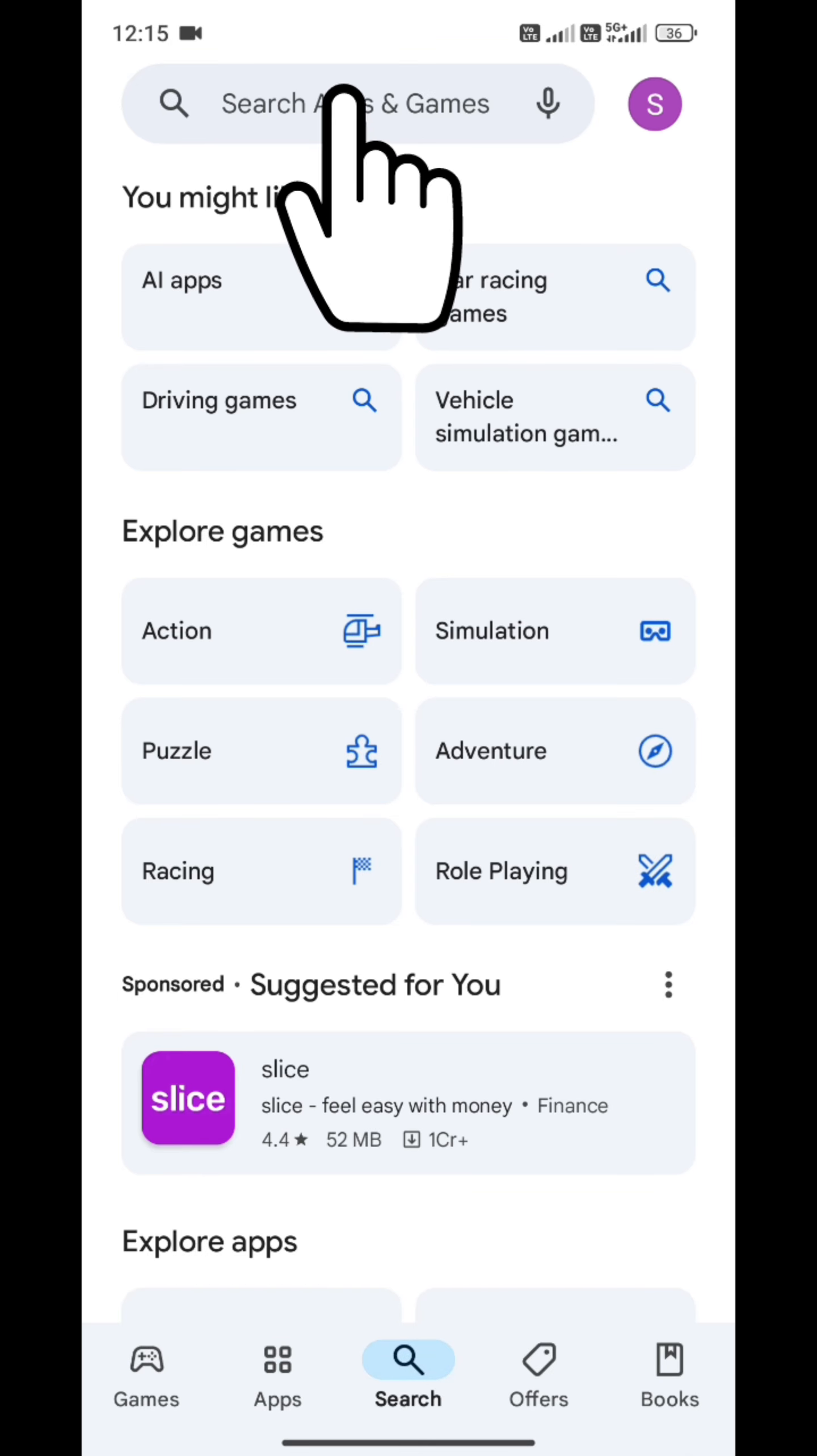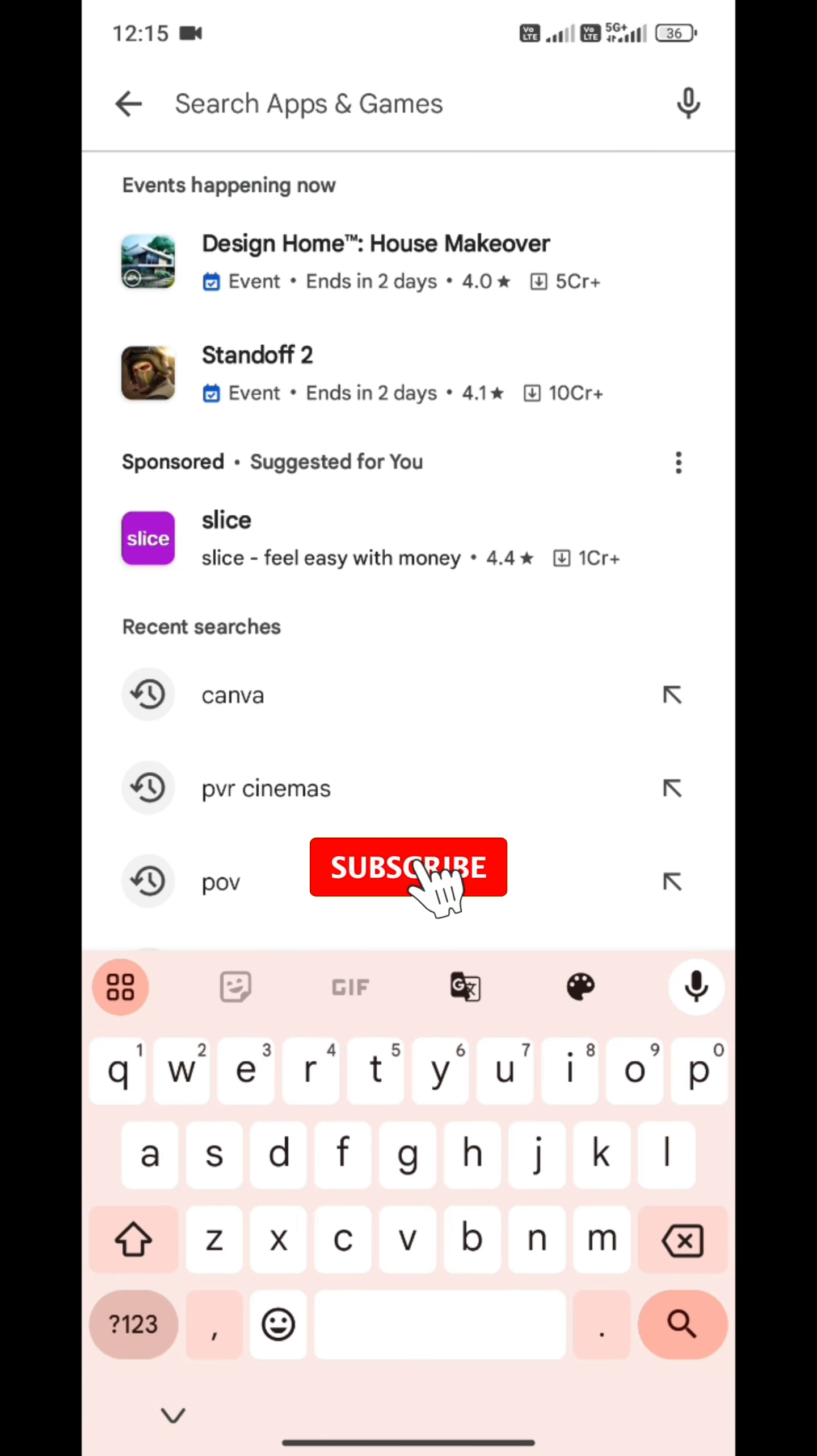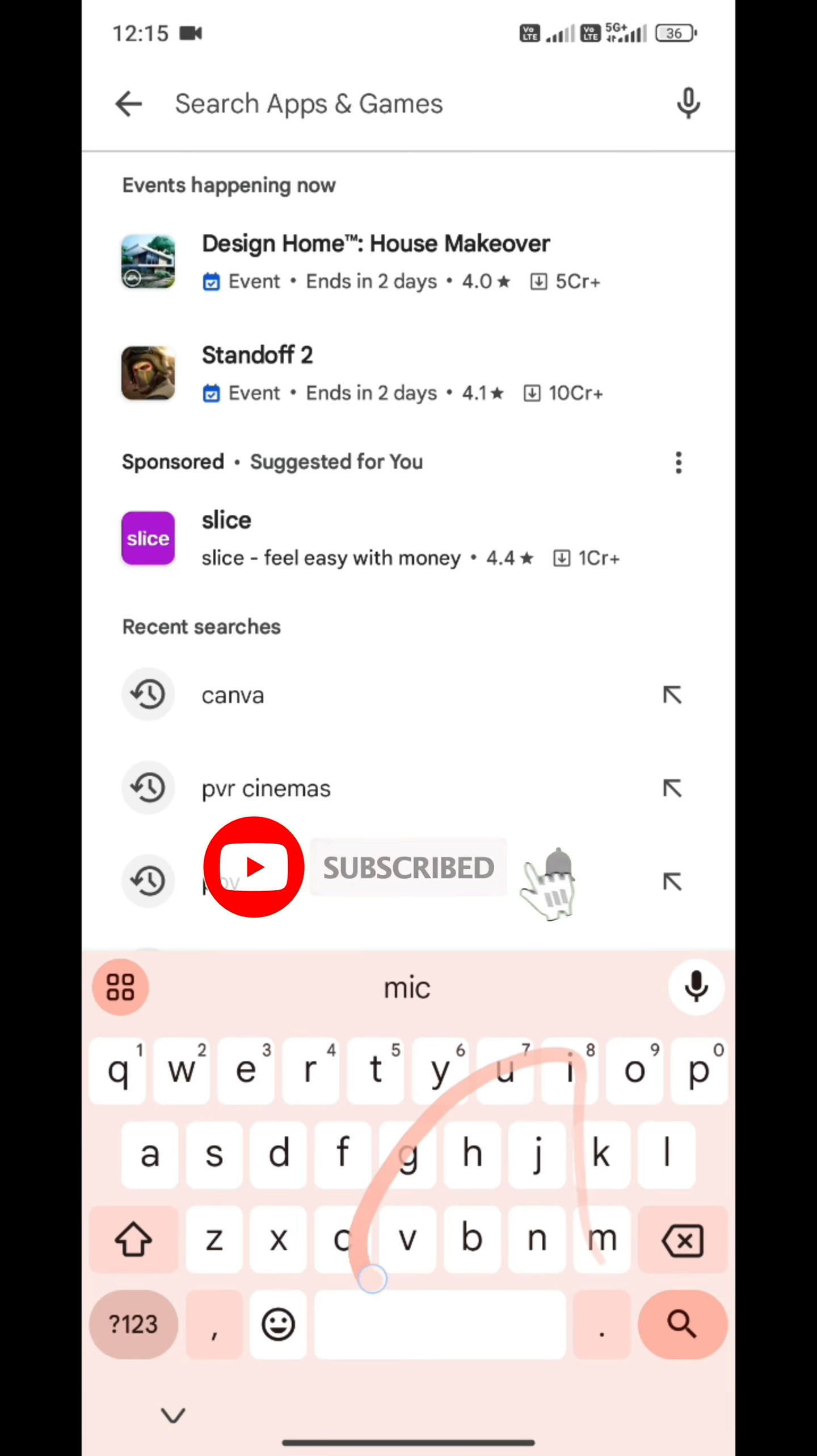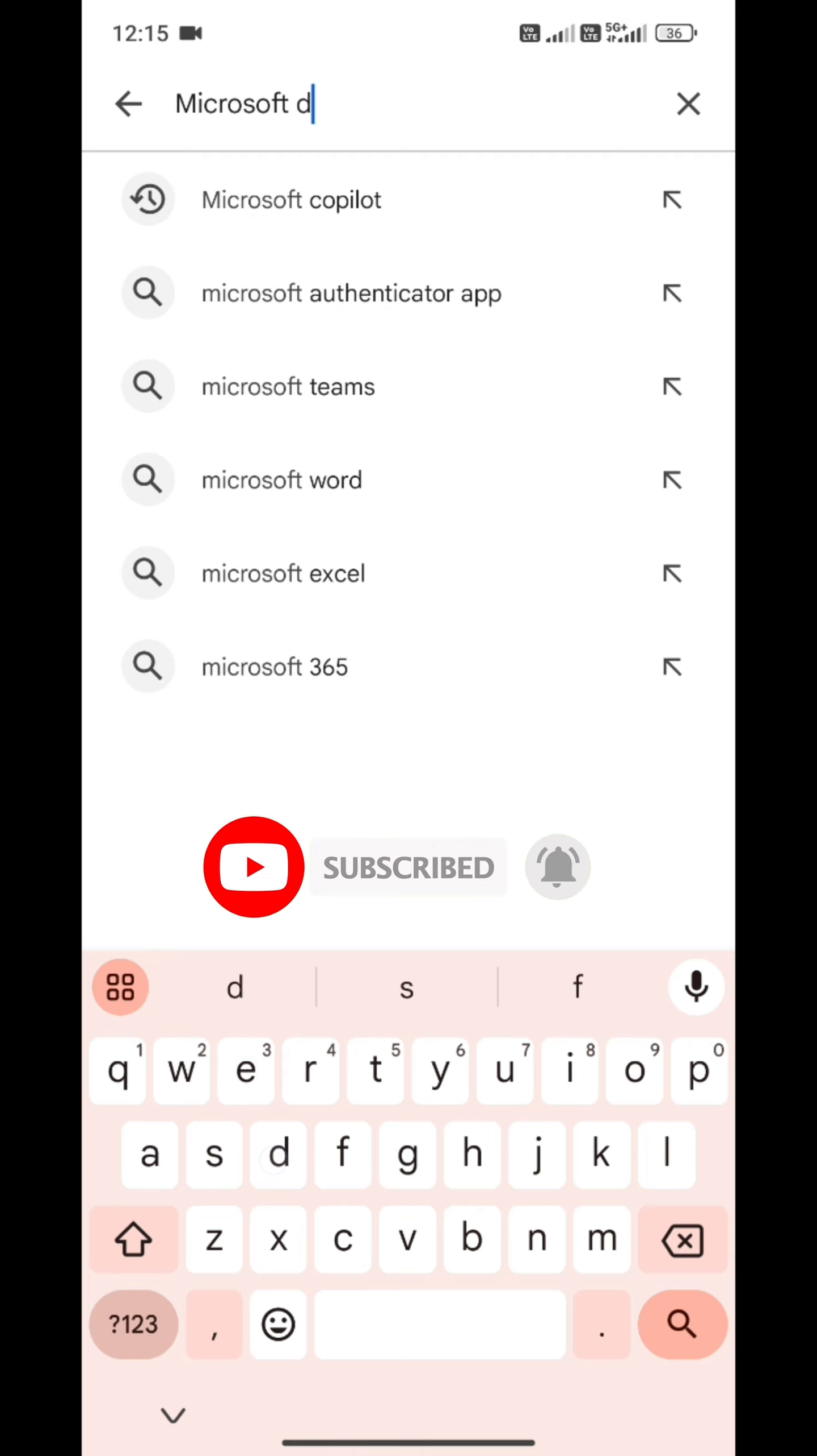We have opened the Play Store and clicked on the search panel and now I am going to type Microsoft Designer. You will see the first option.